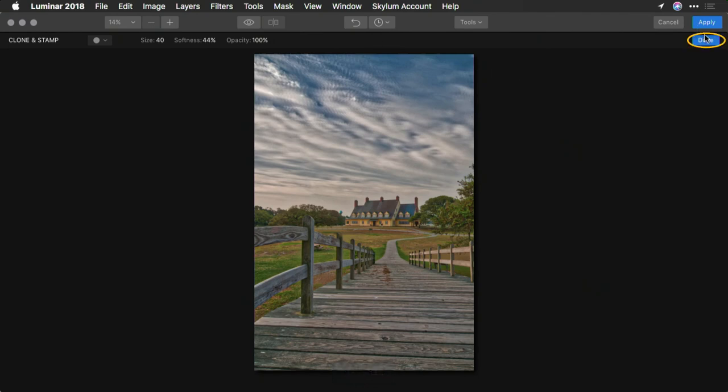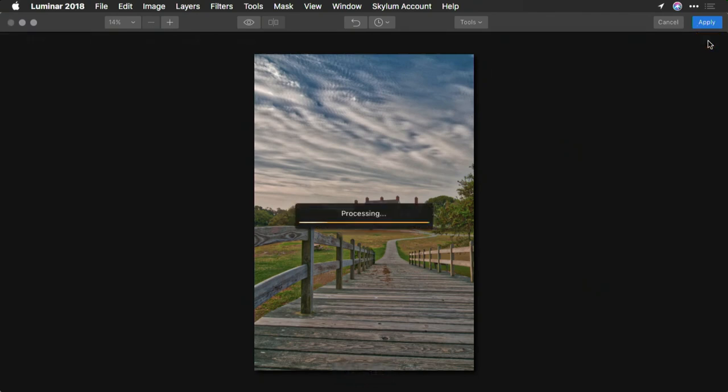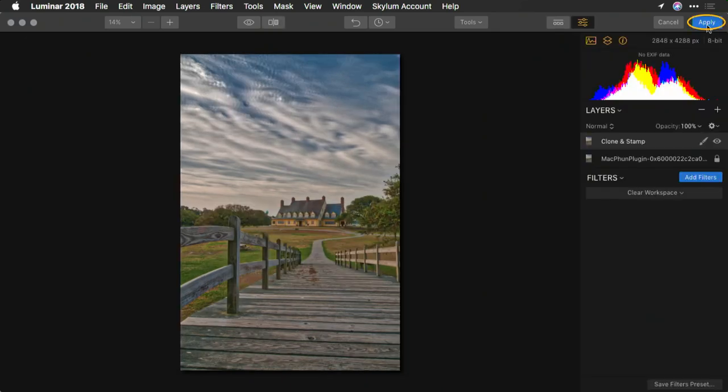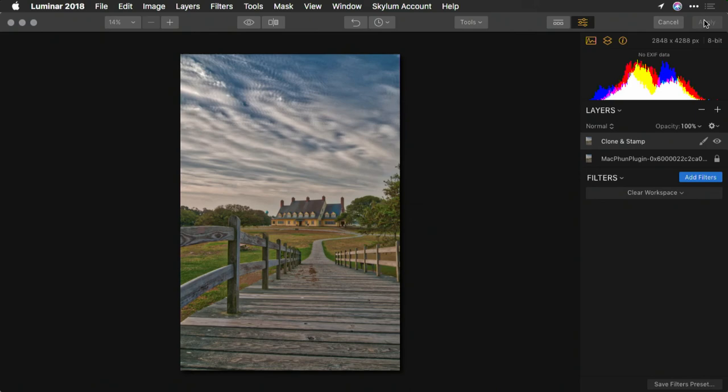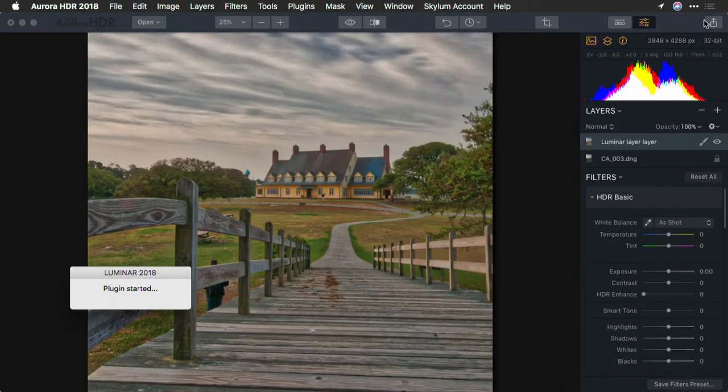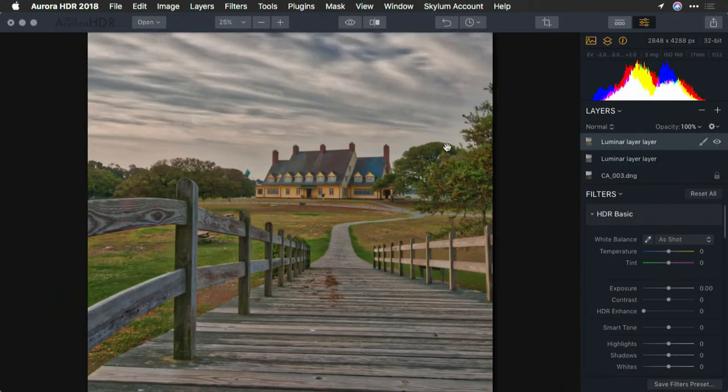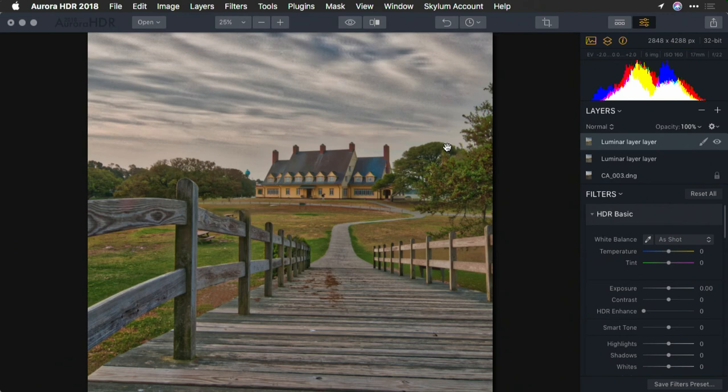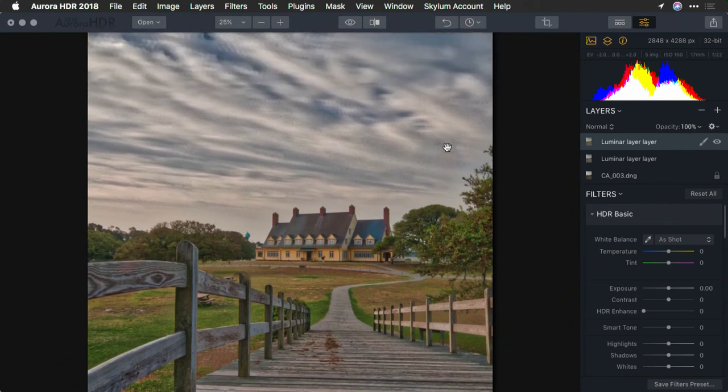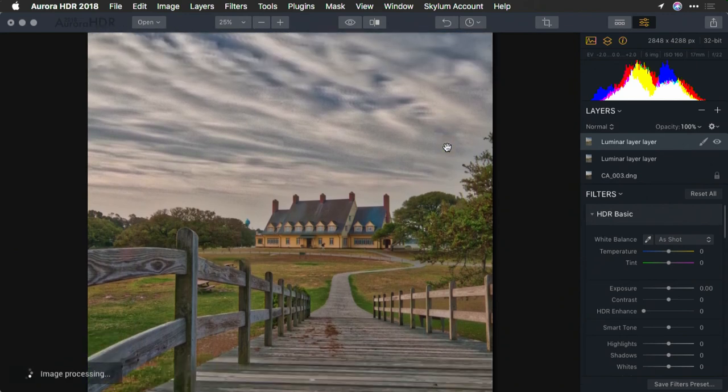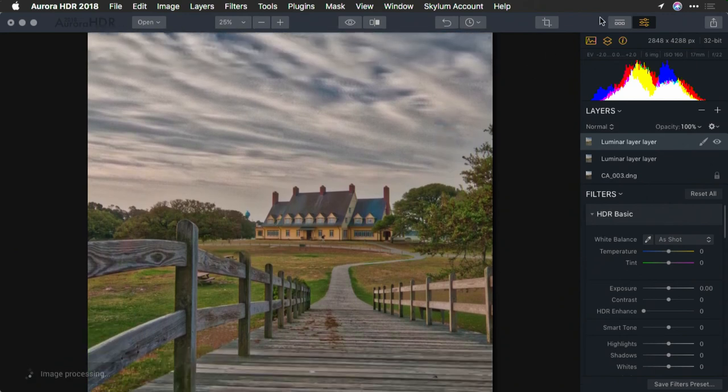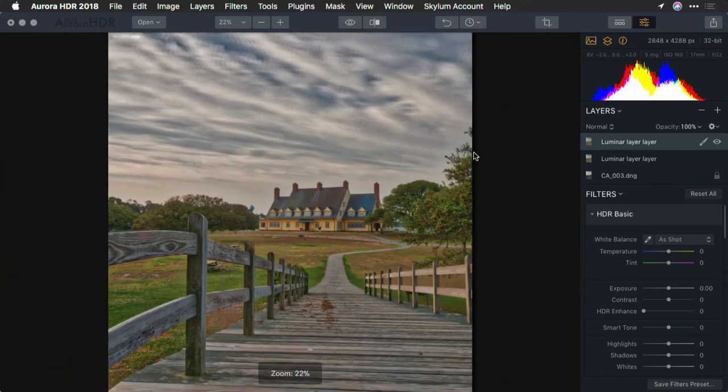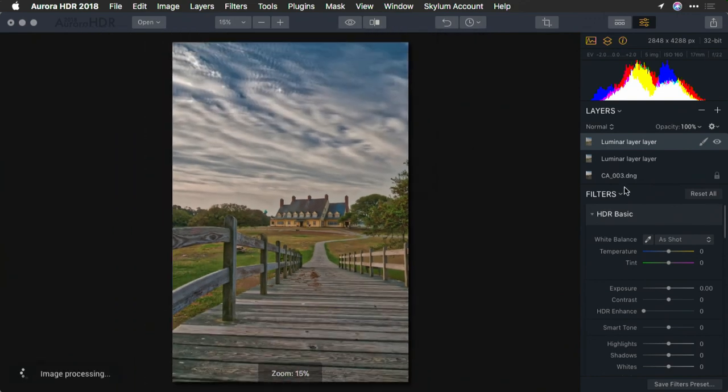I'll go ahead and click done. So it applies that. And I can click apply. And it will commit the edits in Luminar. And return those back to Aurora. And you'll notice that the spots and the distracting elements are removed from the scene. This gives us a great image, and we can continue to develop it or do additional processing, but get the results that we want.